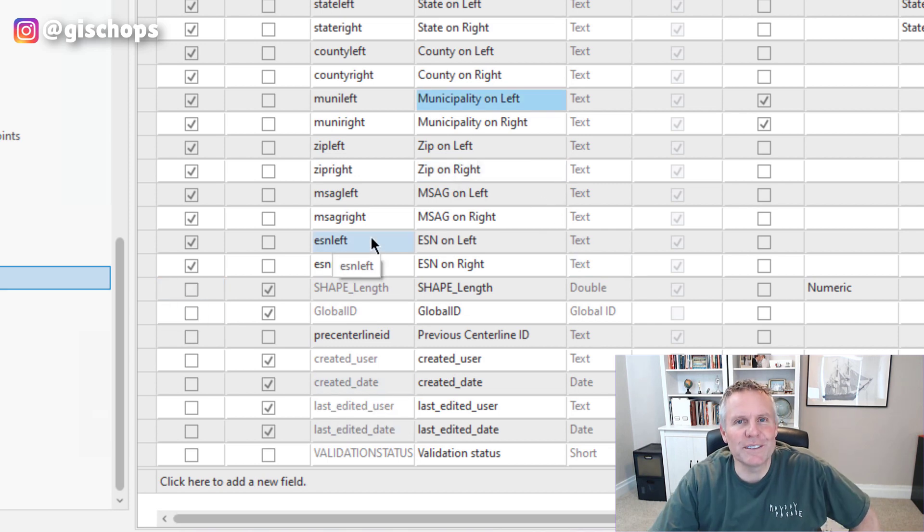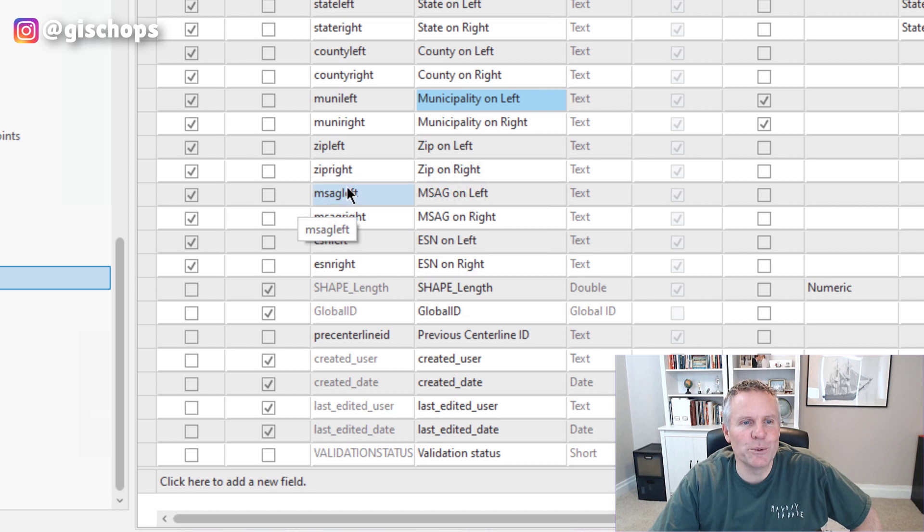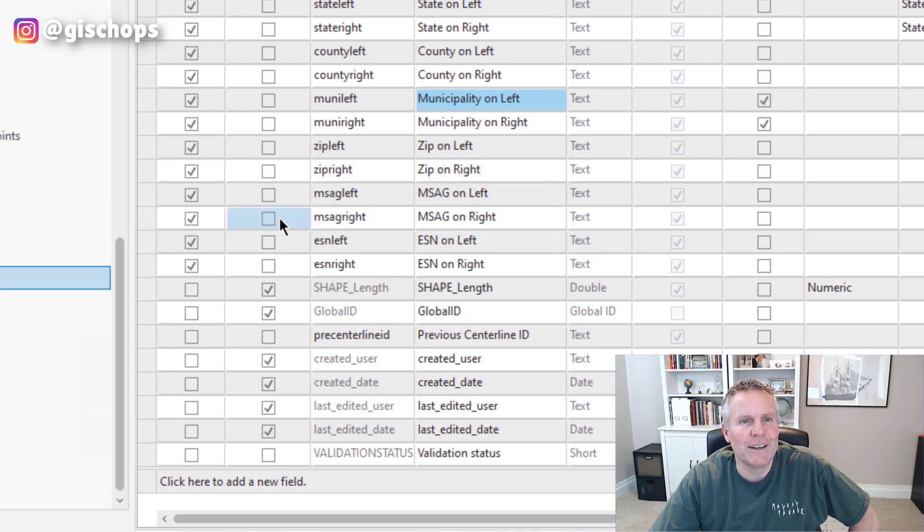I think this is one of the coolest features of ArcGIS Pro. It lets you rename fields and change them and then save that change.